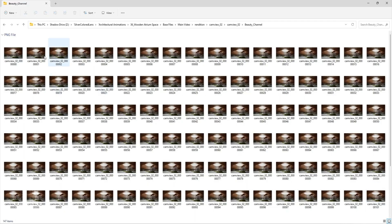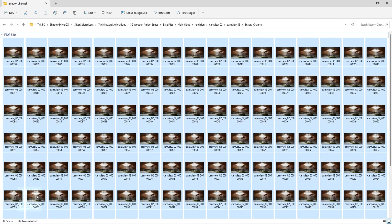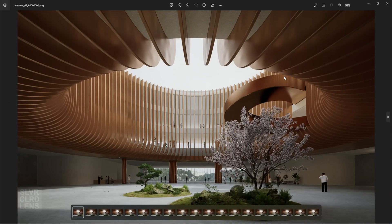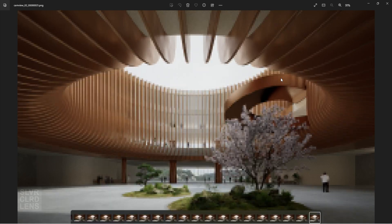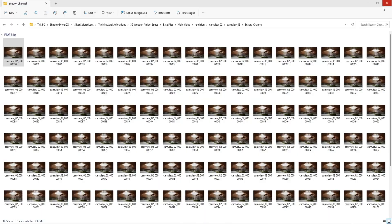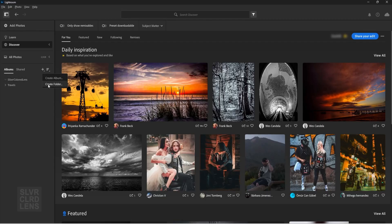Remember the image sequence renders from earlier. Open up Lightroom, import all the image files, and make some adjustments like so.